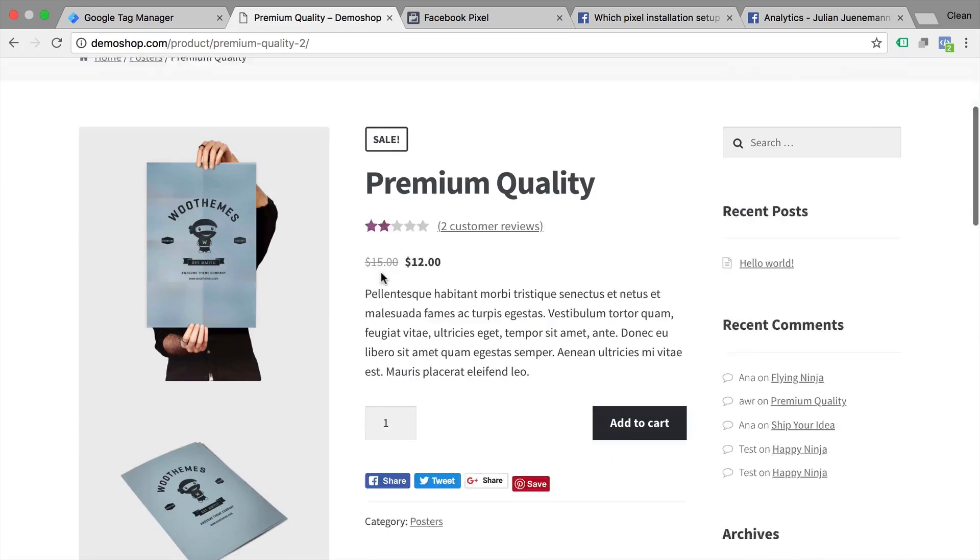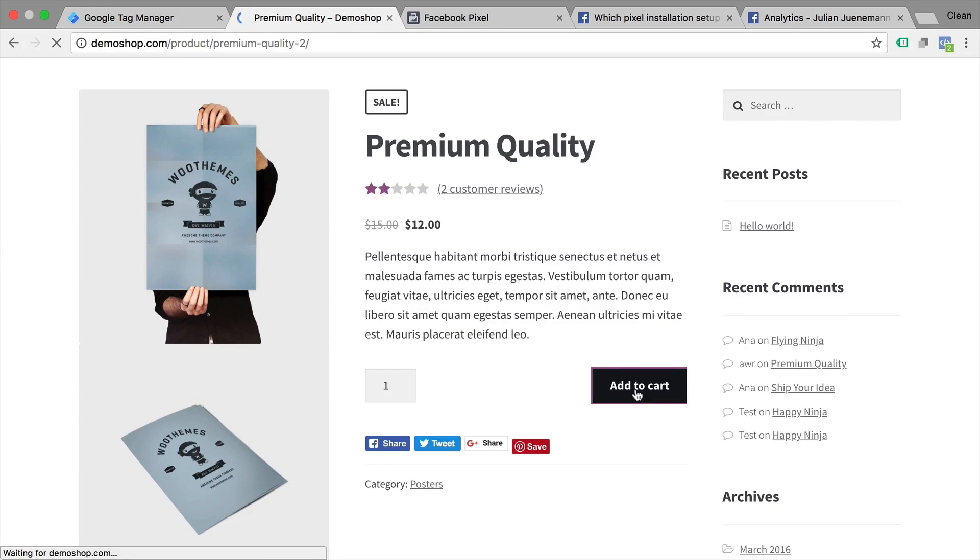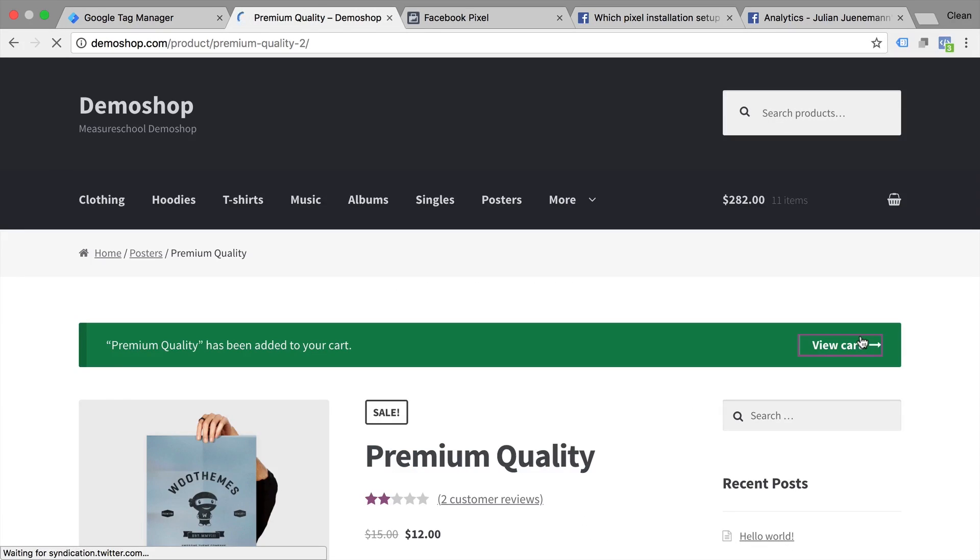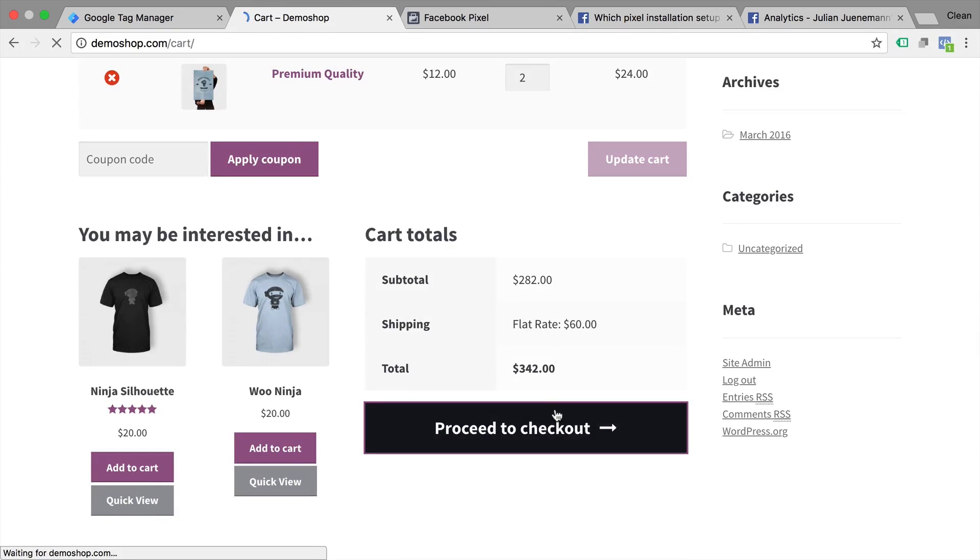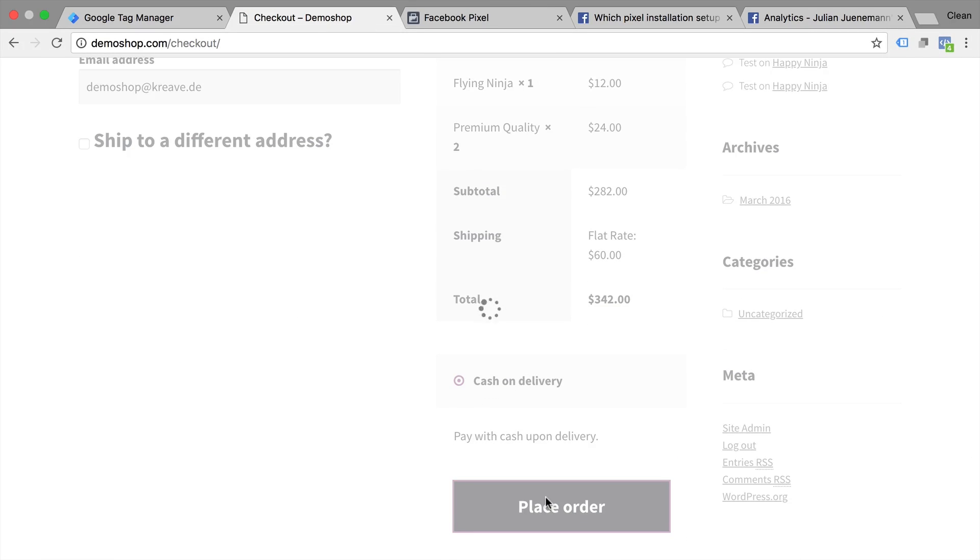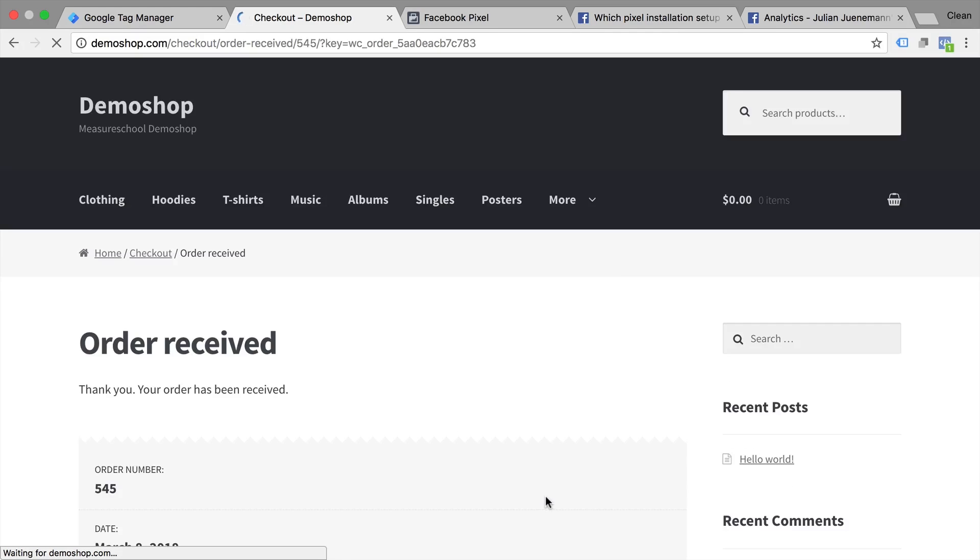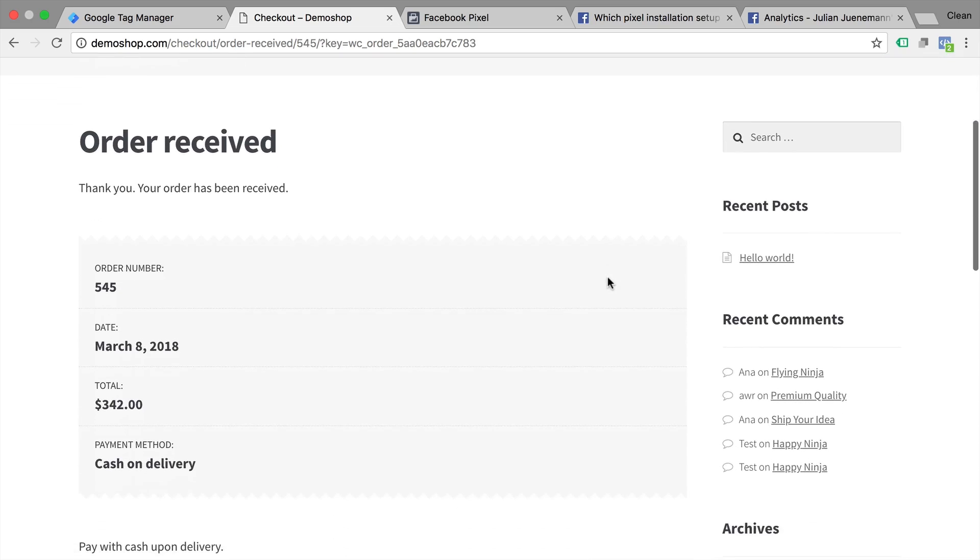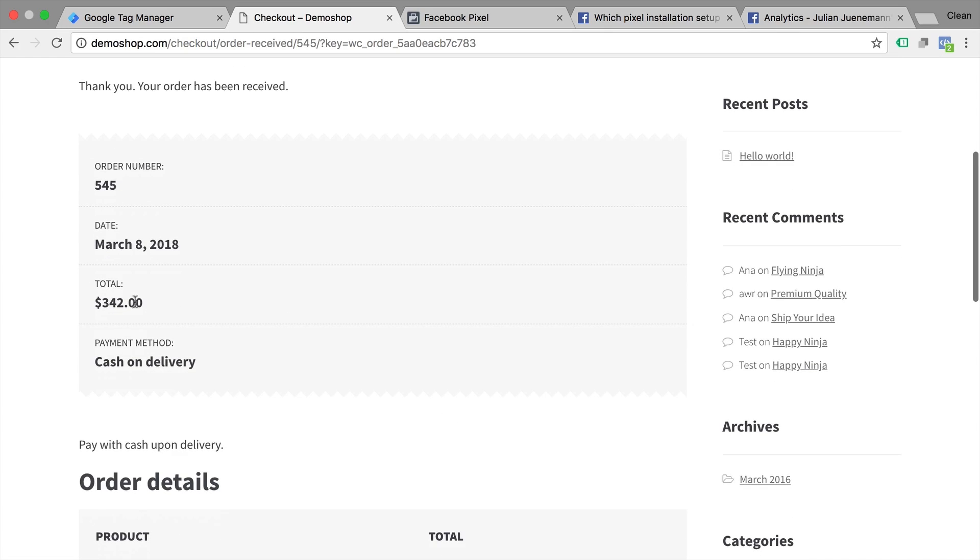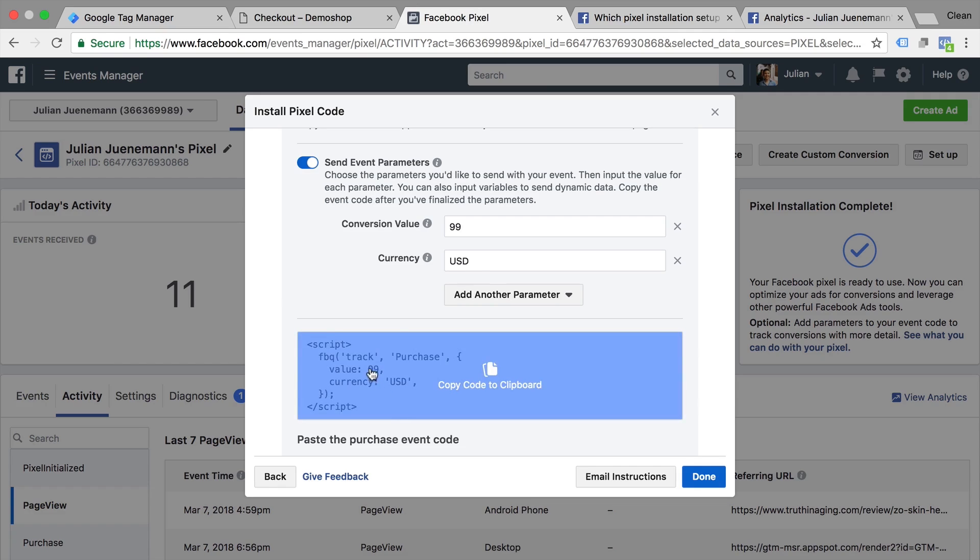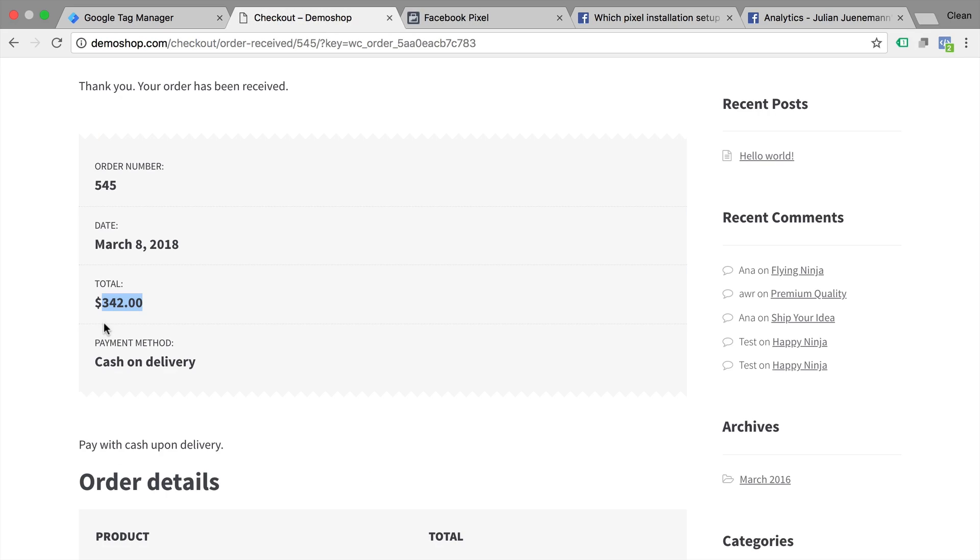So just to give you an example, let's go back to our demo shop and buy a product. So on any online store, you would go and land on an order received page or a thank you page where you would normally see how much you have spent in your order. Now this is obviously the amount that we want to send over to Facebook and dynamically fill into this event that we sent to Facebook.